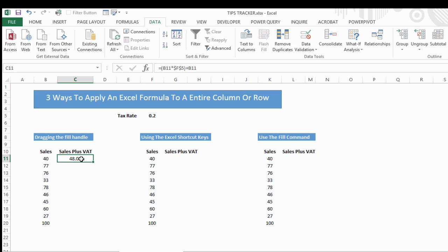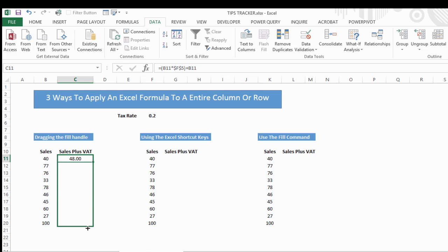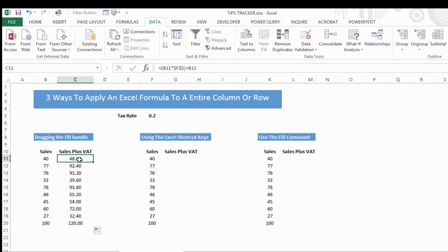We've typed that formula in our first cell. If you want to just click the cell you've just typed the formula into, the black fill handle will appear at the bottom right corner. If we want to fill the entire column, as in this example, we can just drag that formula down really quickly and that will populate our formula.